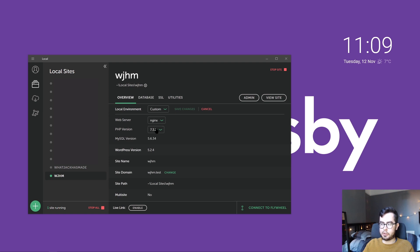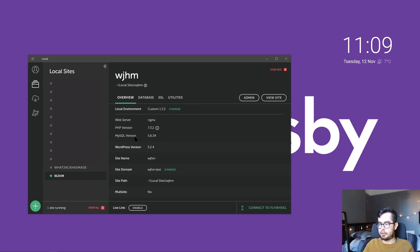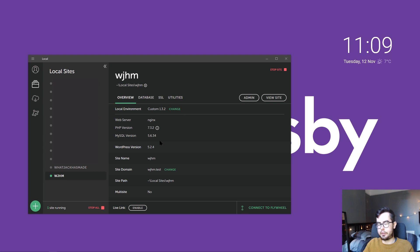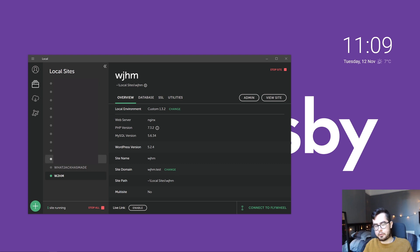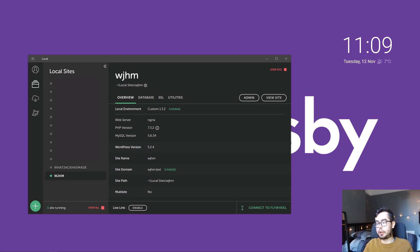Once you've set up as a custom environment, we'll have to go in and edit the nginx configuration to point our site path to a different directory. But before we do that, I want to first cover what Bedrock is and how we can go about using it.